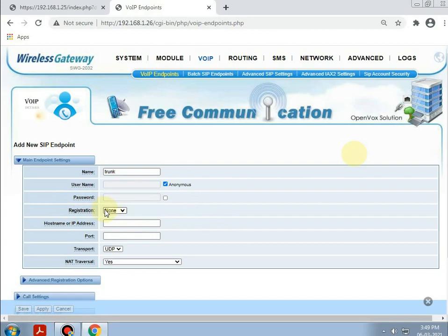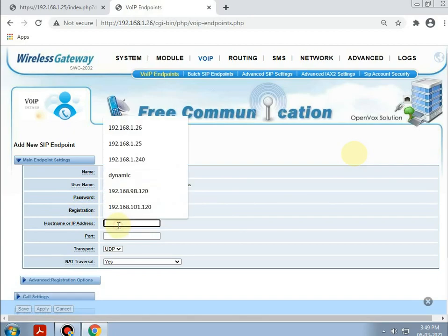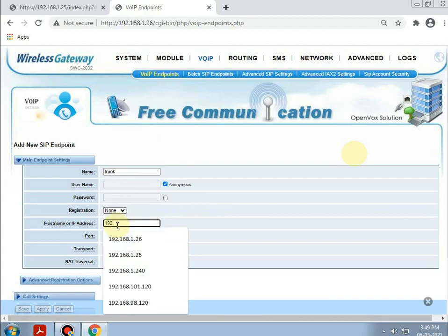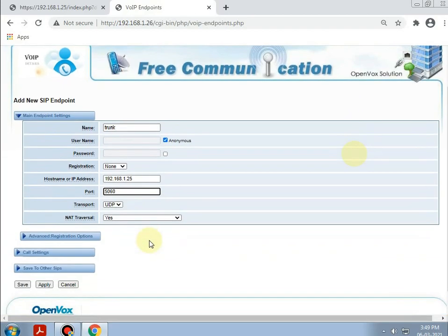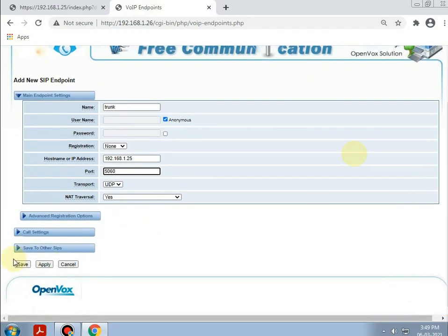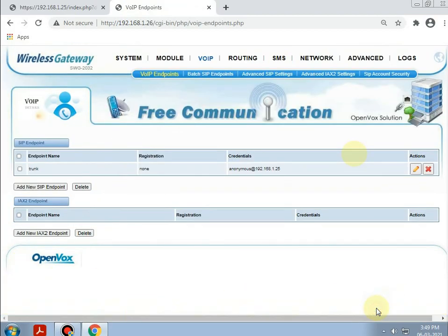The registration will be none for IP-to-IP addressing. Giving the IP address of the IP PBX as 192.168.1.25, and the port will be constant as 5060. Save and apply.